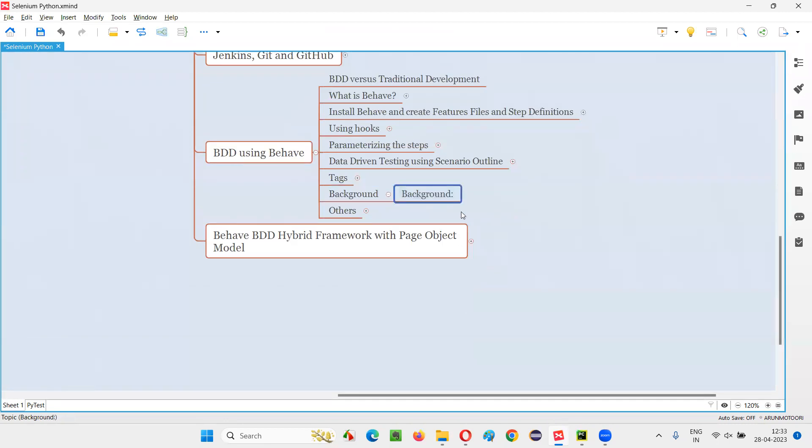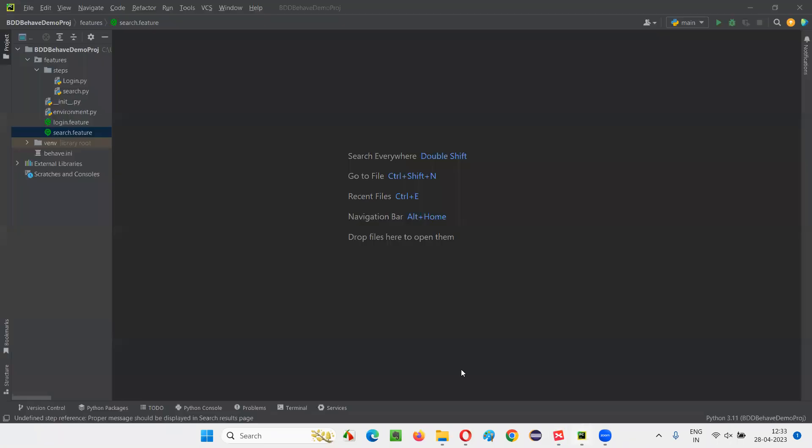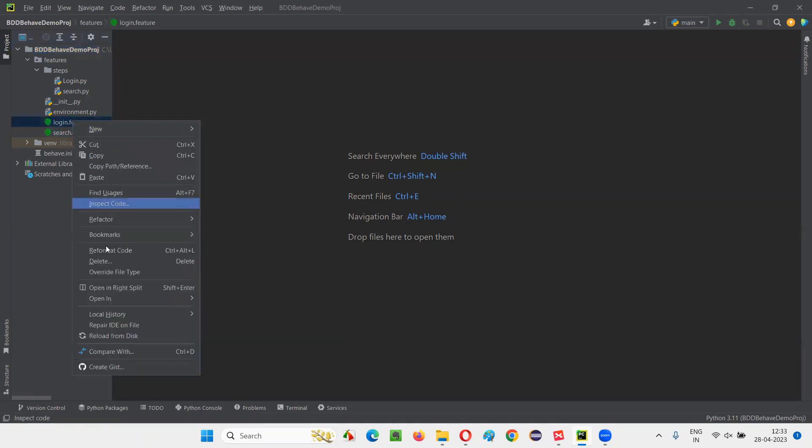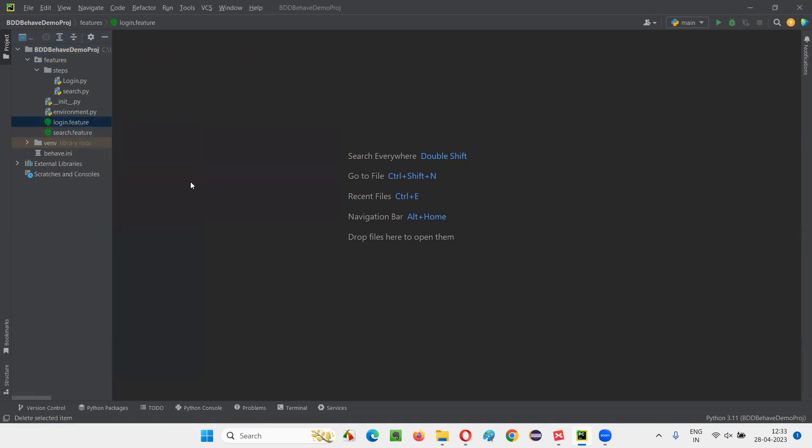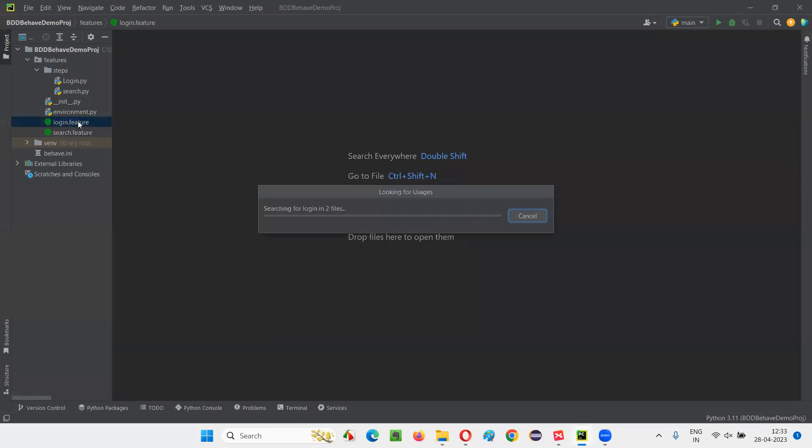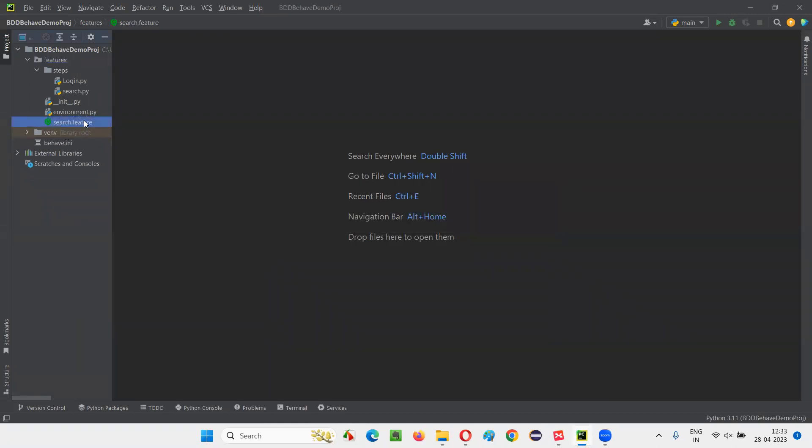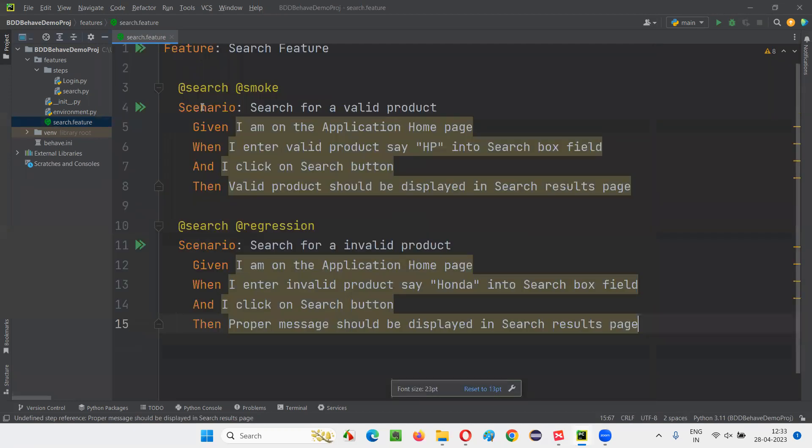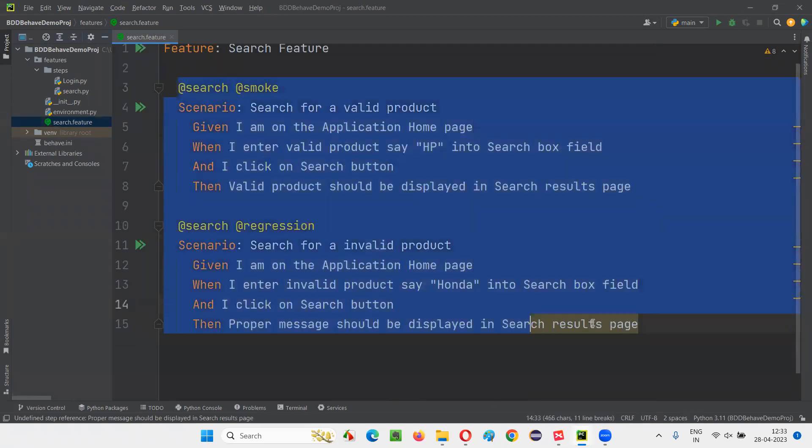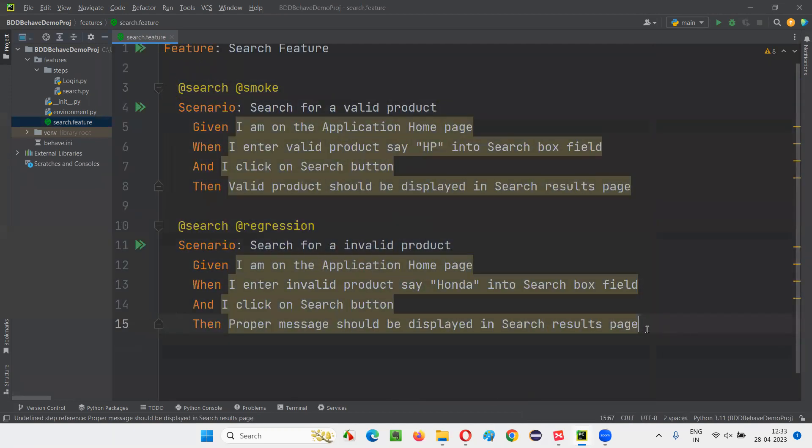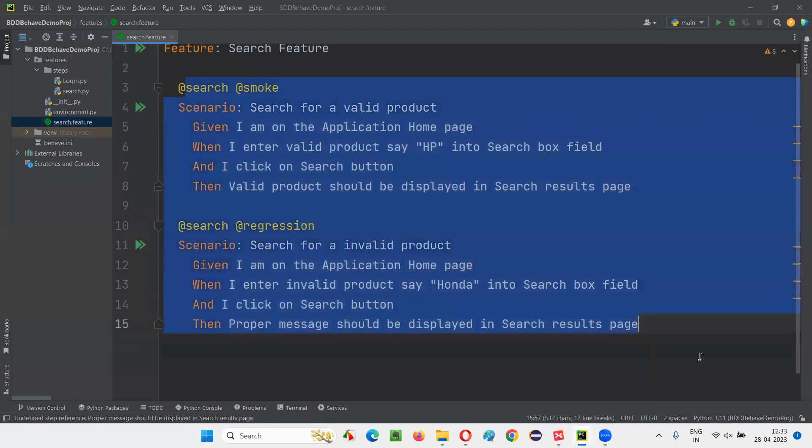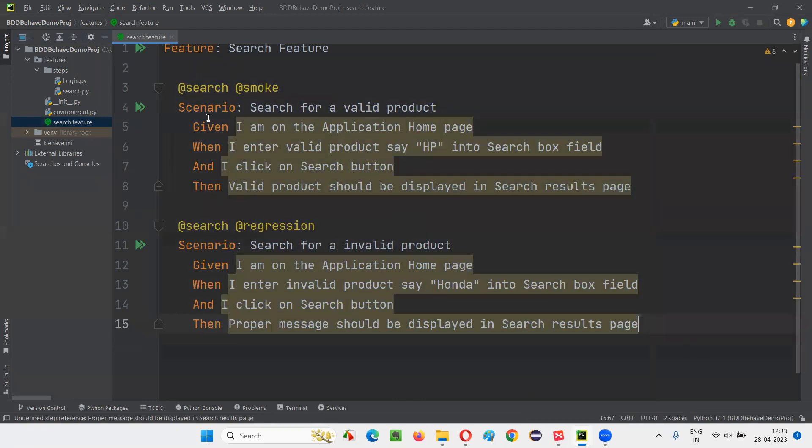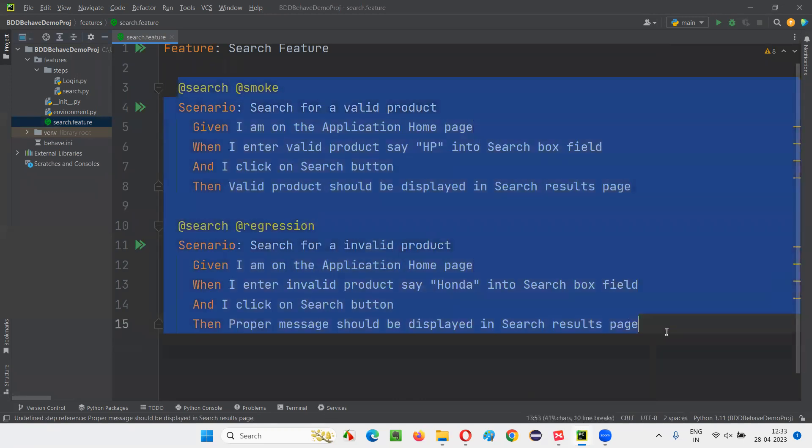So how to use this background Gherkin keyword? Here is a project we have created so far. We have two feature files. I'll just delete one of the feature files which is not required for this session. I'll just open the search.feature file. In fact, in real time, you can have more scenarios. These are just sample scenarios we created.